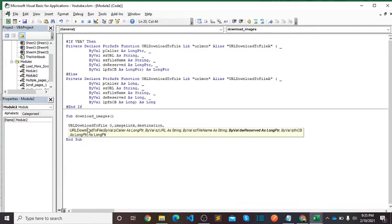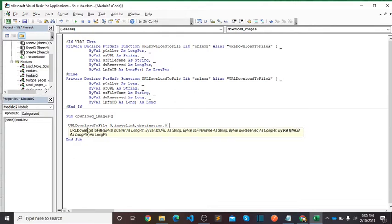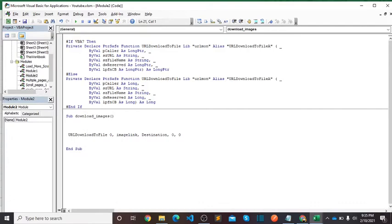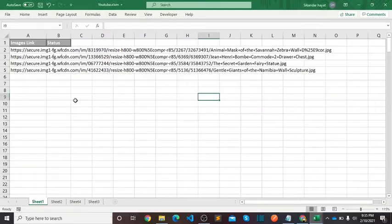Image link is in column A, so we will use a for loop for accessing all the links of images.